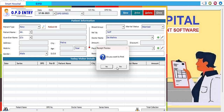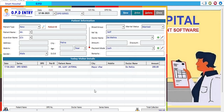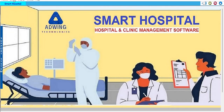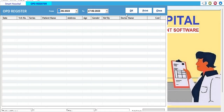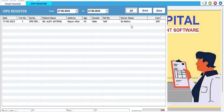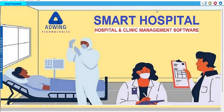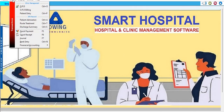After saving, it asks if you want to print — we select No for now. The first OPD entry has been created. You can verify it by going to the OPD Register, where the entry appears and can also be printed. This is the first tutorial for OPD patient entry.